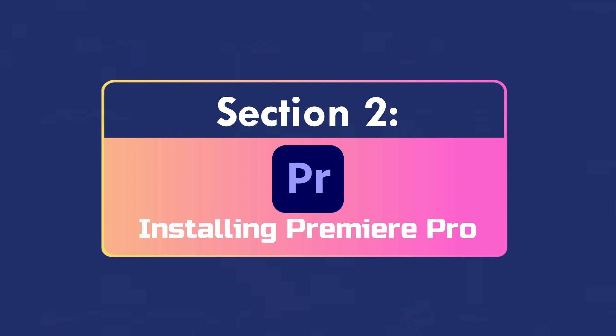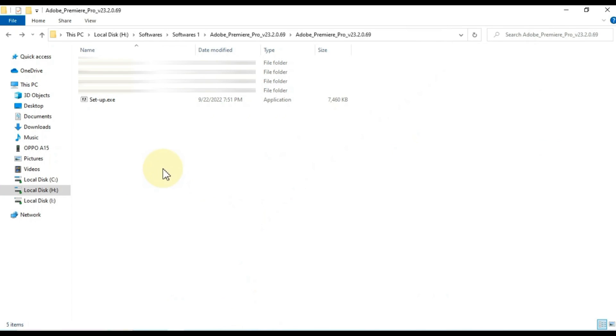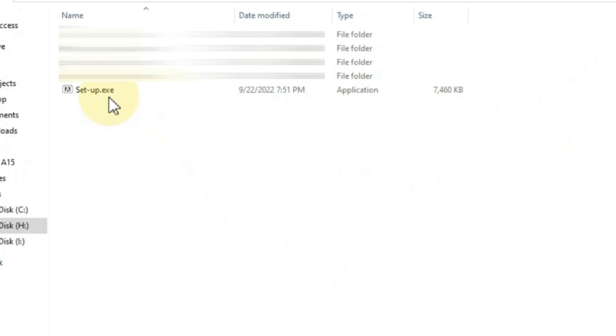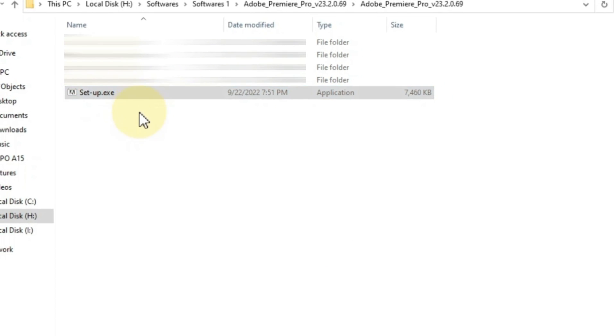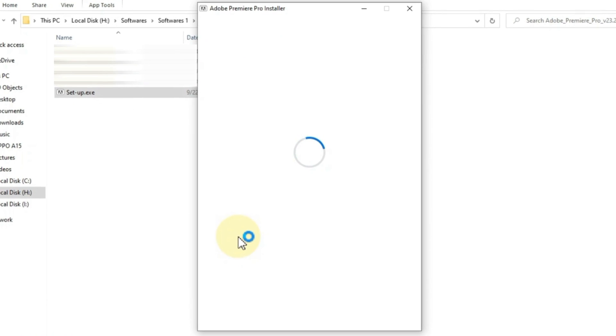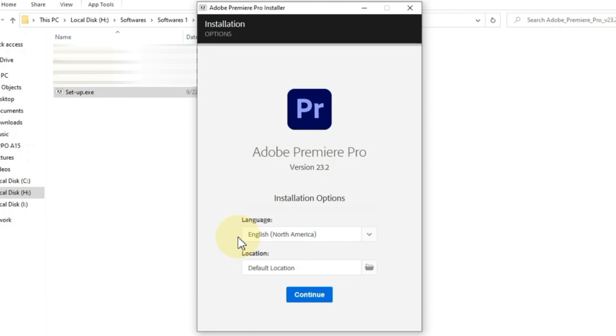Installing Premiere Pro. I have Premiere Pro setup already downloaded. To install it, right click on setup and click open to run the installer. This is the setup I have of Adobe Premiere Pro latest version 23.2.